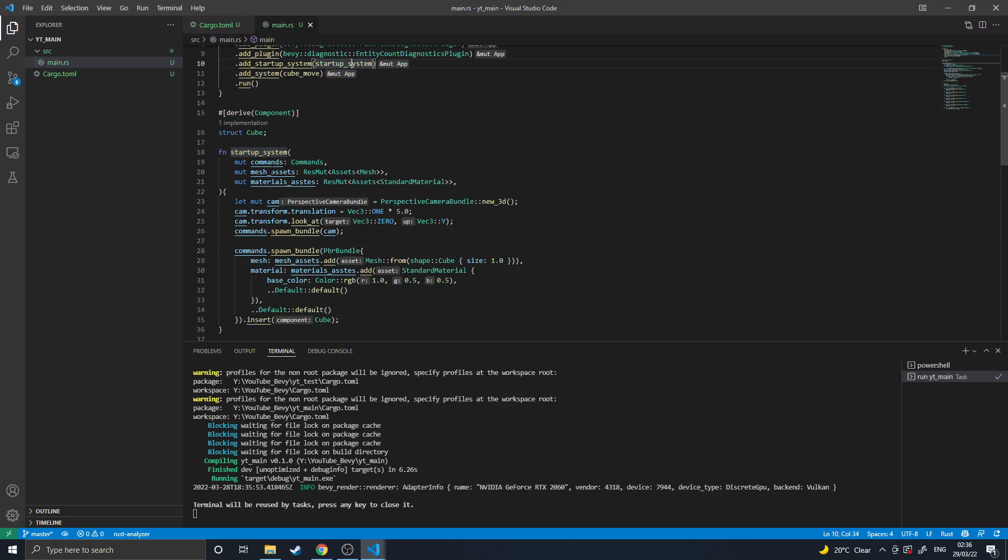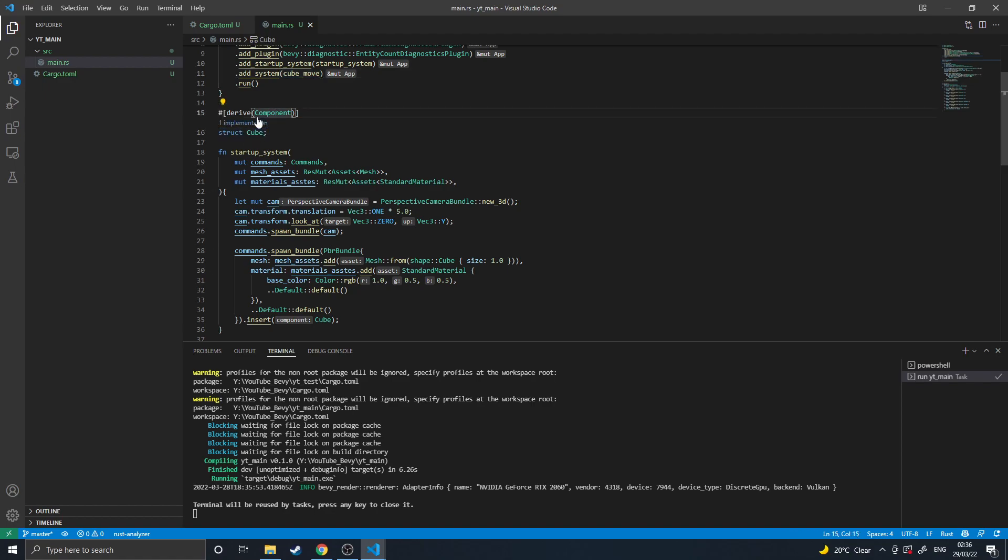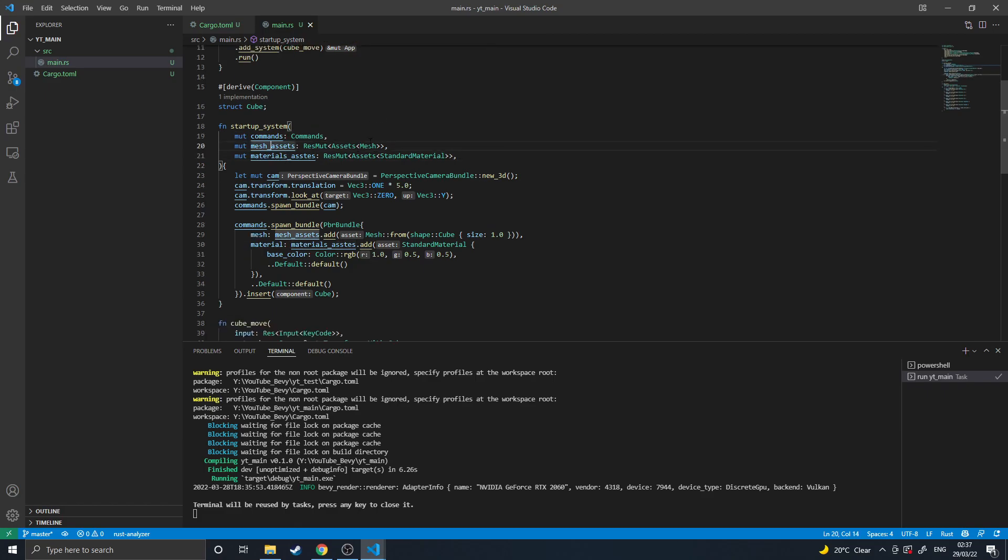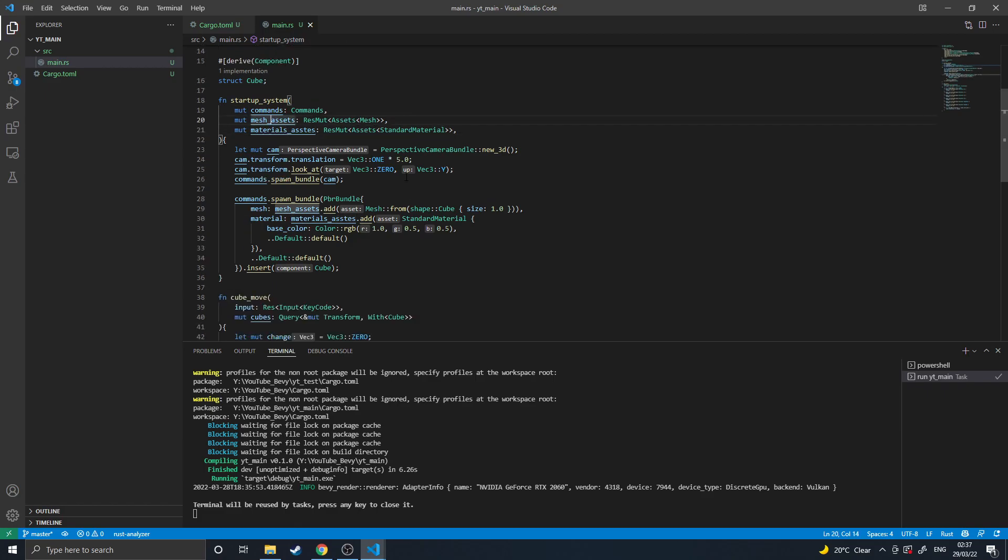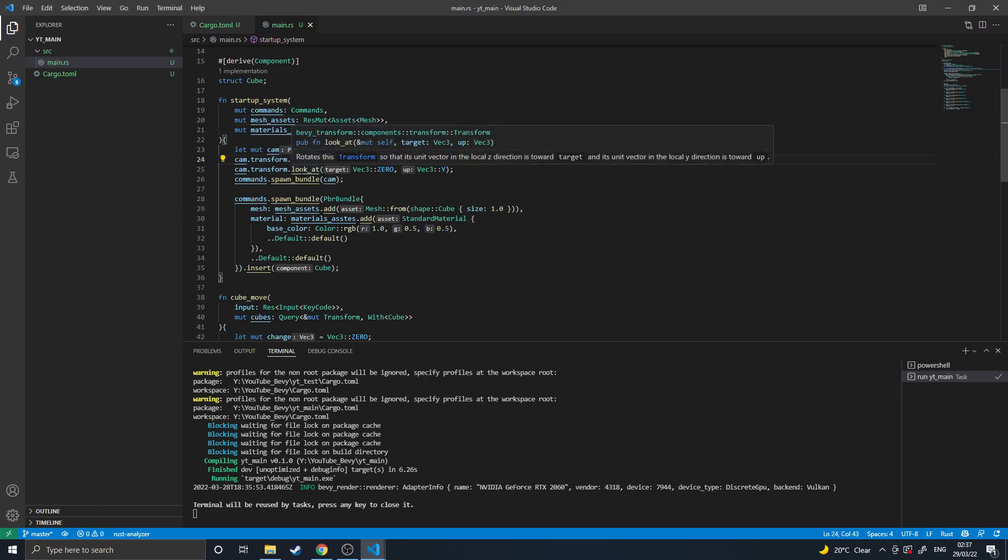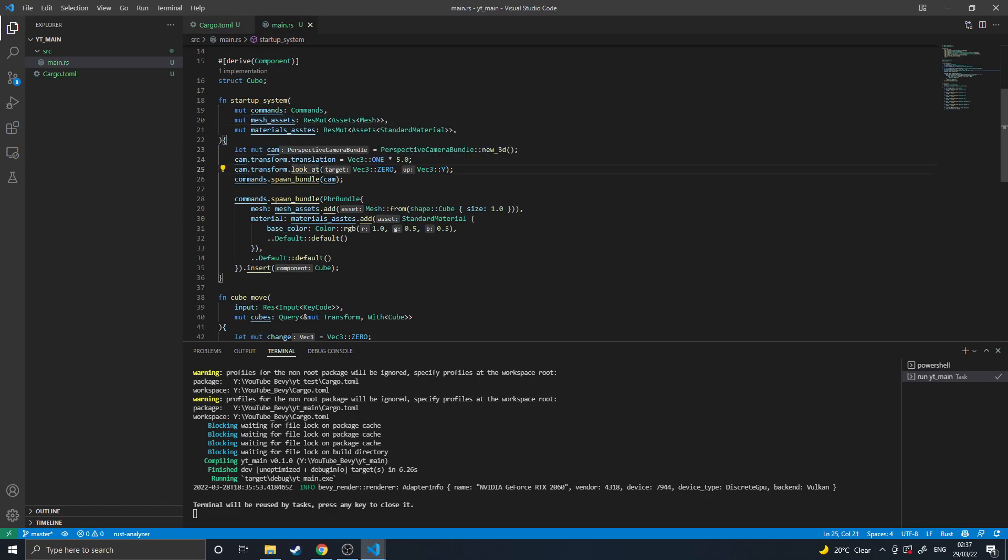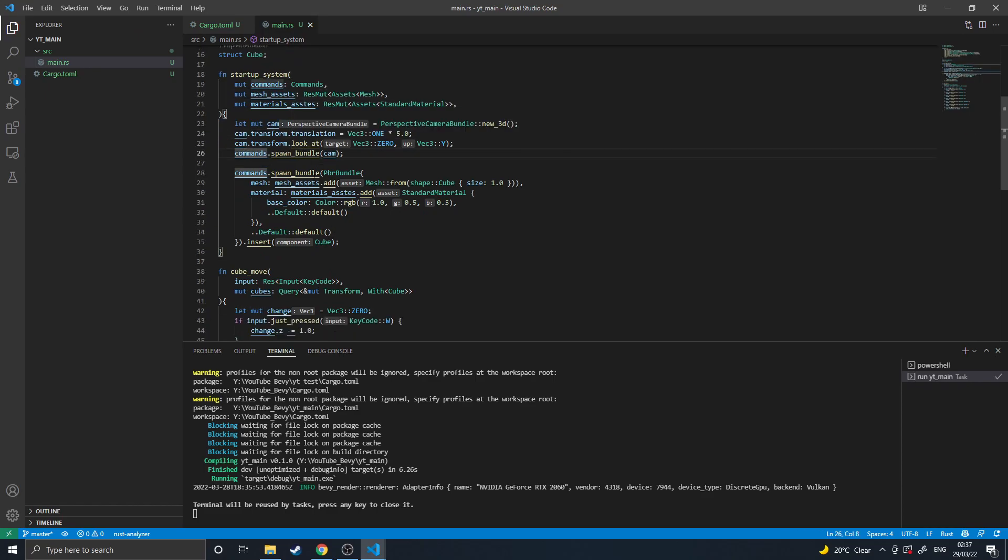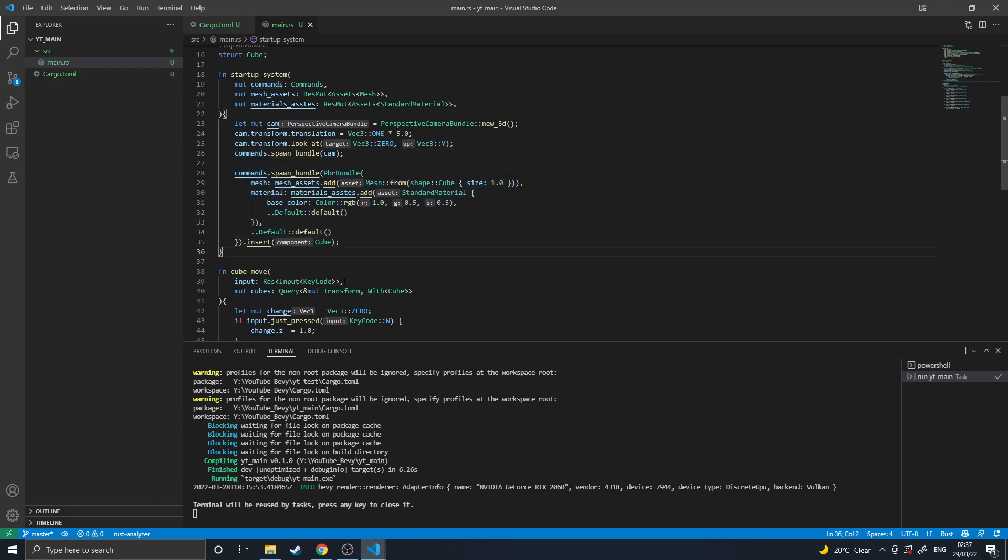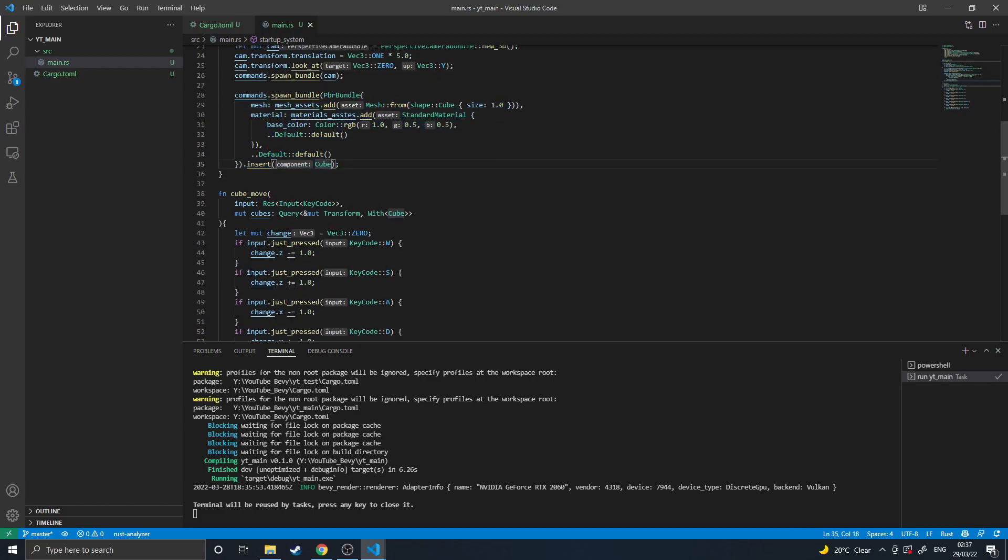And then I am adding the cube move system, which will run every frame. I've derived a unit struct called Cube and derived component on it so that it can be used as a component. In our startup system, we grab a component and access to the materials and meshes assets, asset collections. I'm then getting a camera, repositioning the camera, making it look at the center and then spawning the camera, then spawning a cube in the middle and attaching the cube component to it.